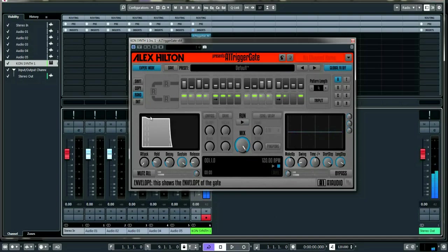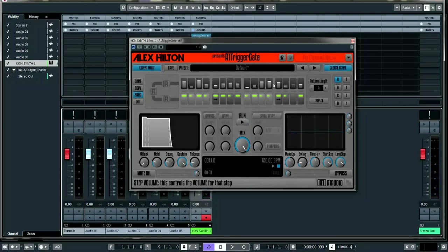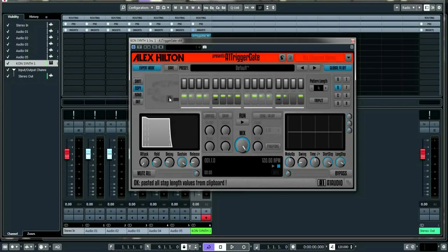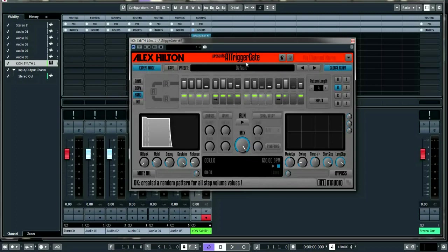You can click randomize a few times and get a totally different pattern for inspiration. You can store these patterns on different banks and switch between them quickly. For example, if you like a particular step length you can copy it to pattern B, then go back and randomize just the volume — so you have the same step pattern but at different varying volumes.